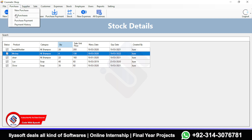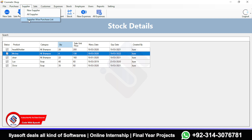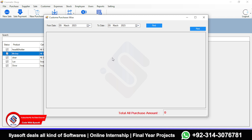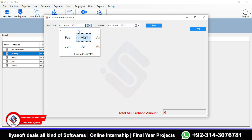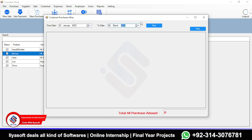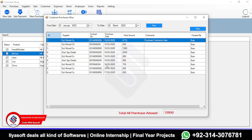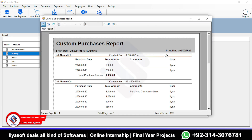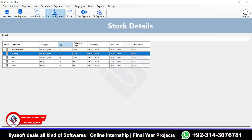The purchase and supplier section is done. This is the supplier-wise purchase list — a very important report for every business. Select the date range, click Find, and you get the custom purchase-wise report. You can print it as well.